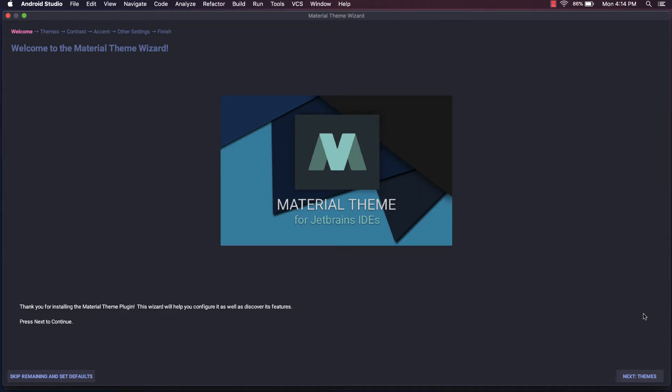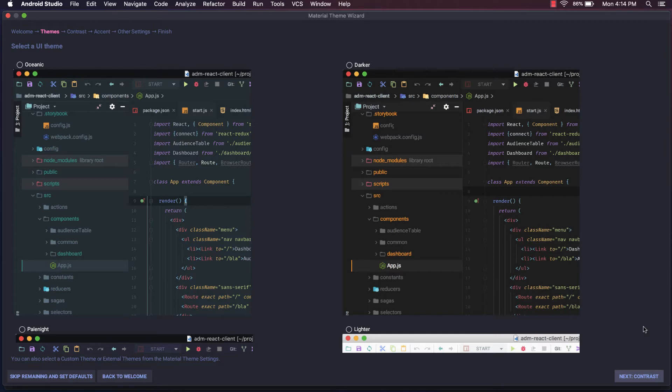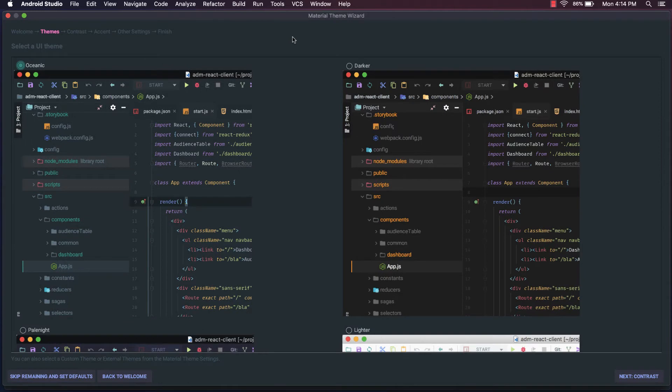Now first off, I'm going to hit Next to go to the themes, and here you can choose between their Oceanic or their Darker theme, depending on your preference. I personally like to go with the Oceanic theme because it's just a little bit lighter and softer.